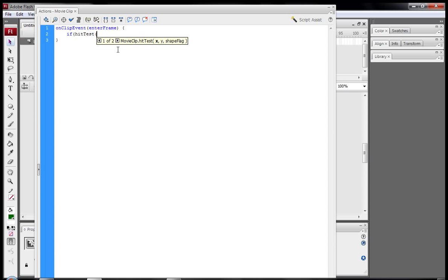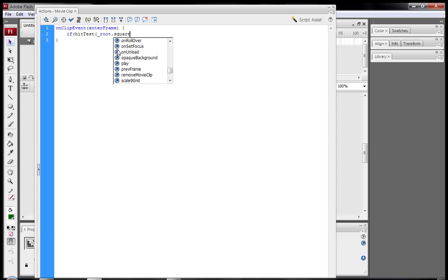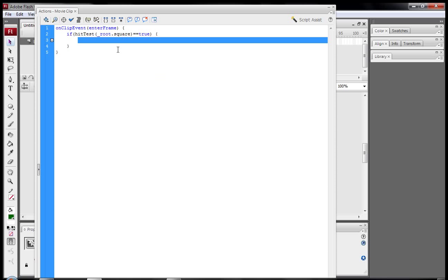So hit test and open parenthesis underscore root dot what do we call it, we called it square. So if the square hits this, if the square hits this which is the movie clip, then perform the following function. So after you've written that you close the parenthesis and then you open the curly brackets and then the close curly brackets. So in this code, in this area here we're going to type in the code for what should happen if the square hits this money movie clip.